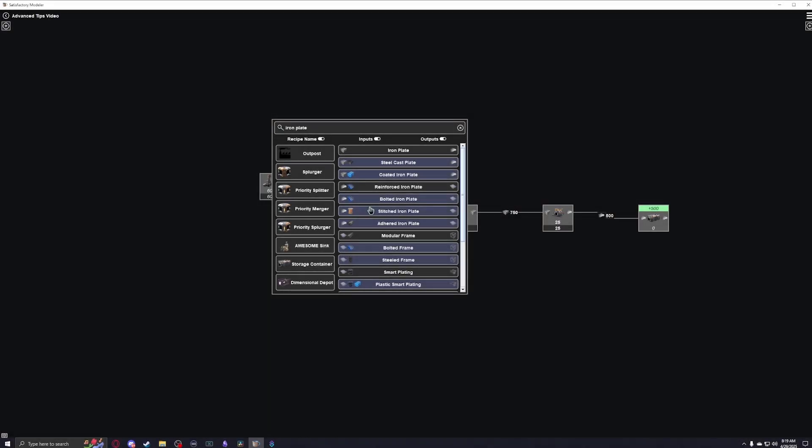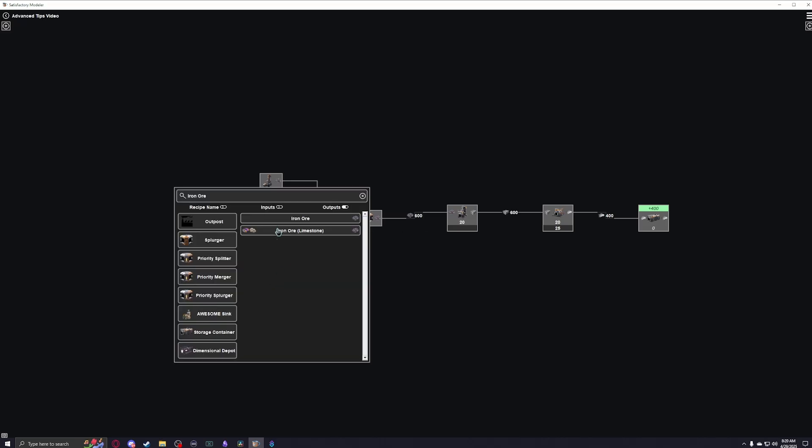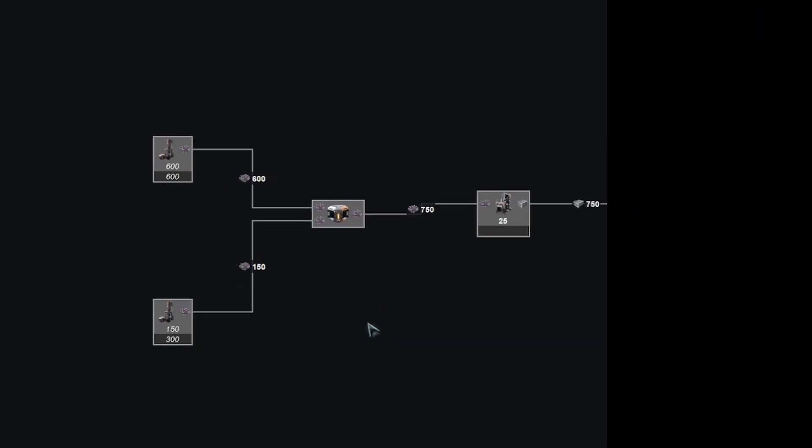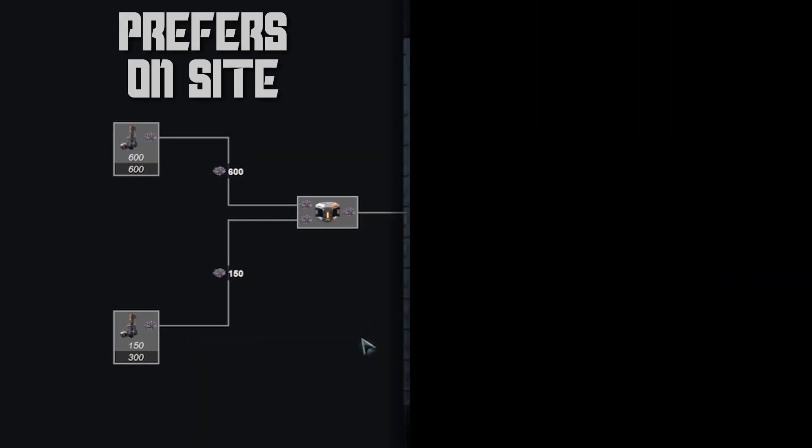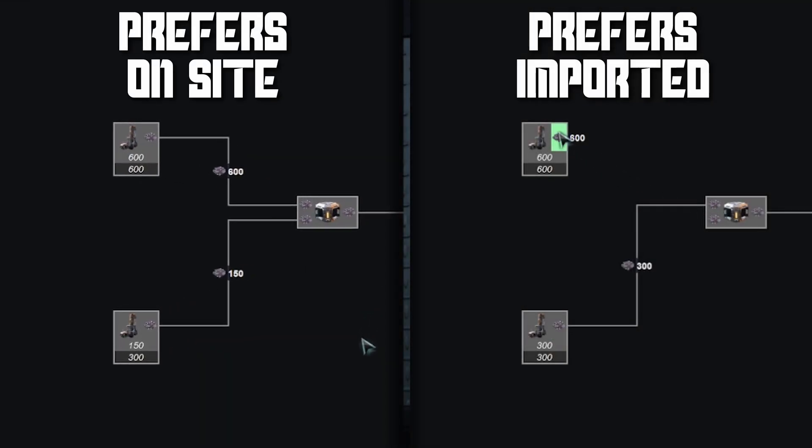A priority merger will prefer to use its top input while only using the bottom input if there are insufficient resources otherwise. This is great for injecting overflow from another factory, and gives you control over whether you're using on-site resources or imported resources first.